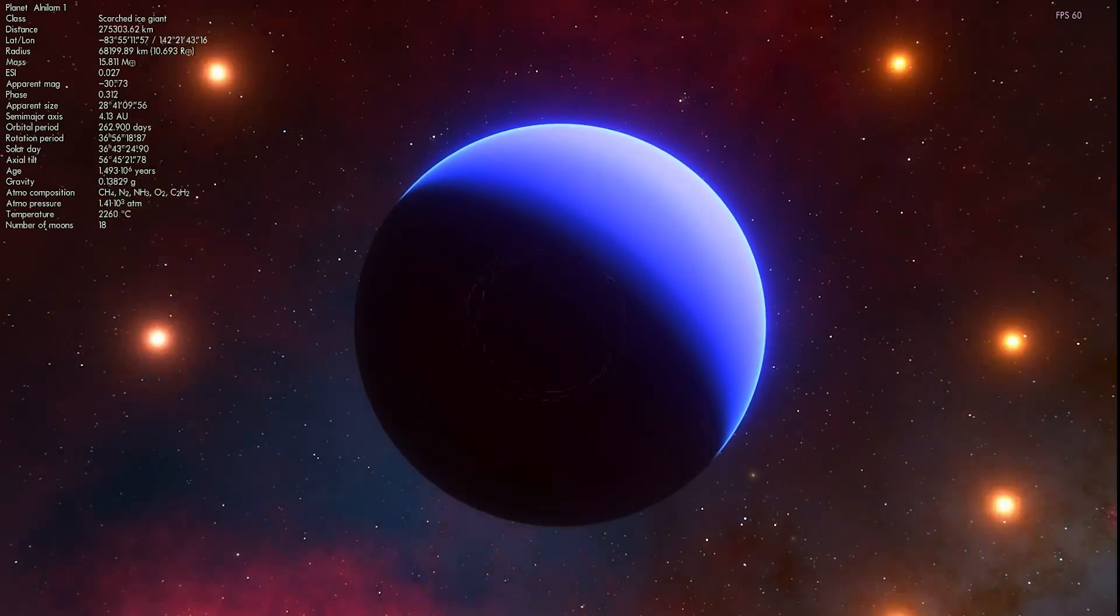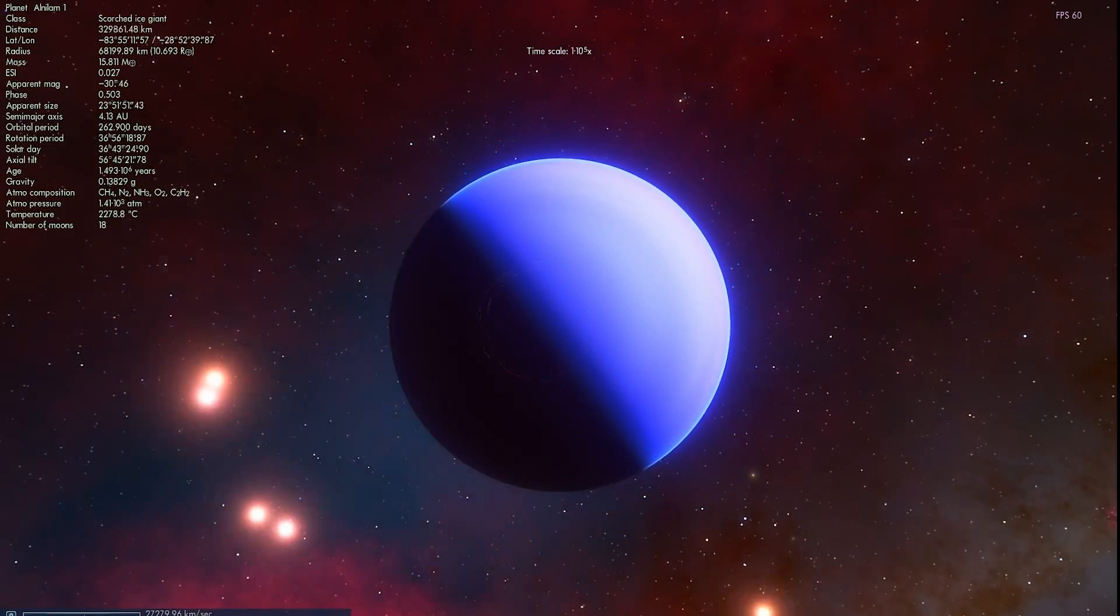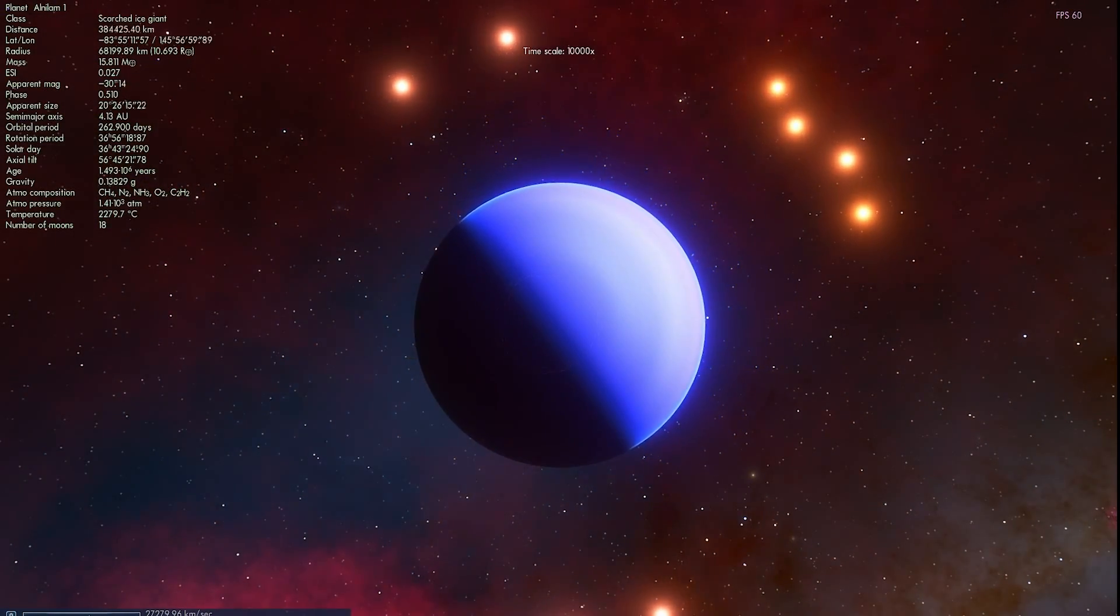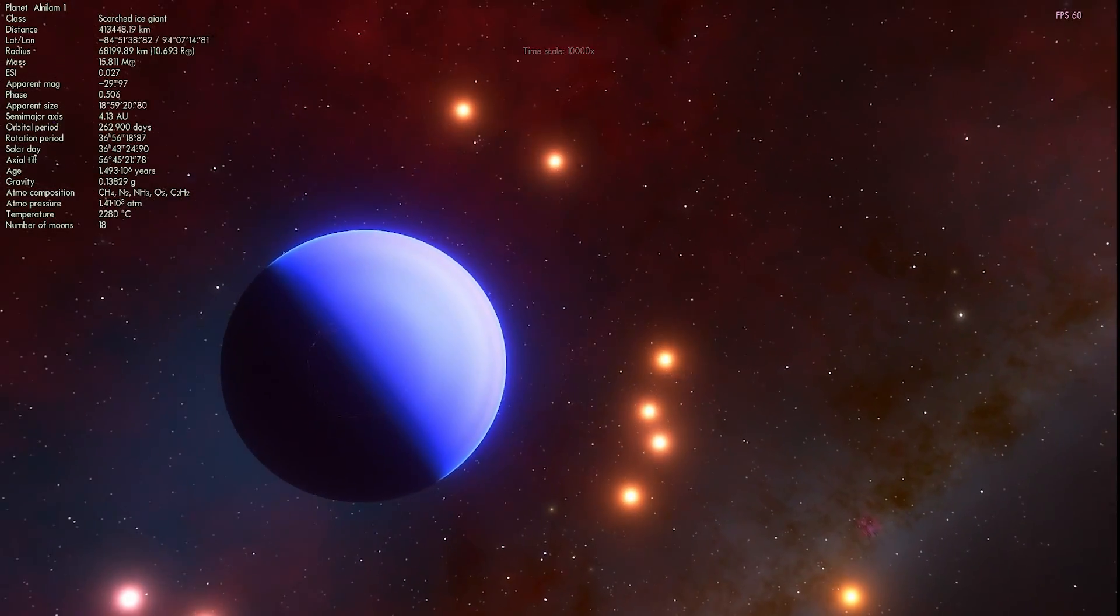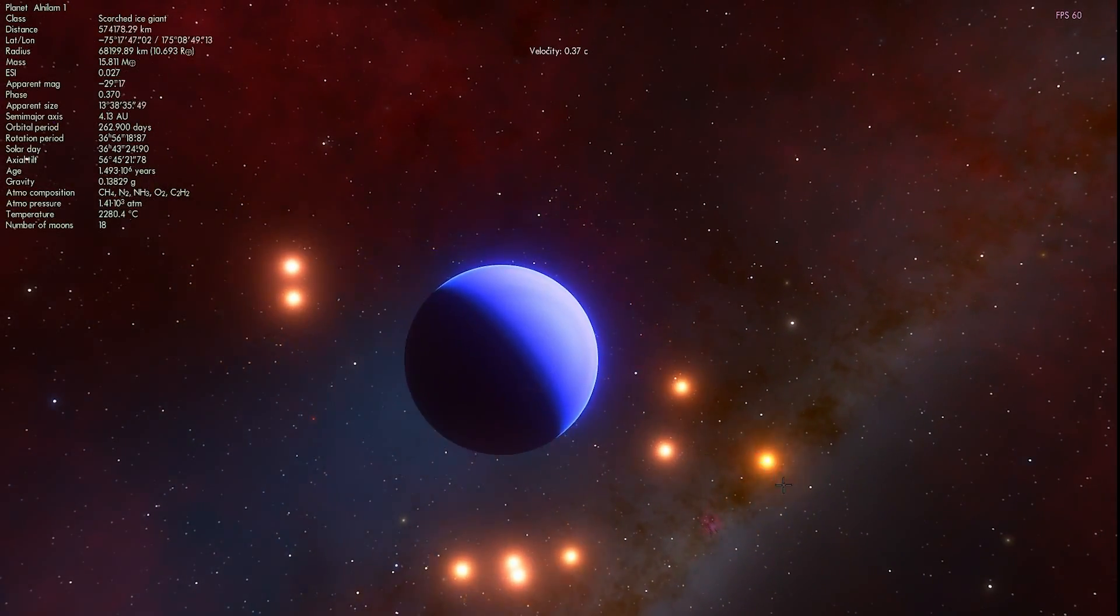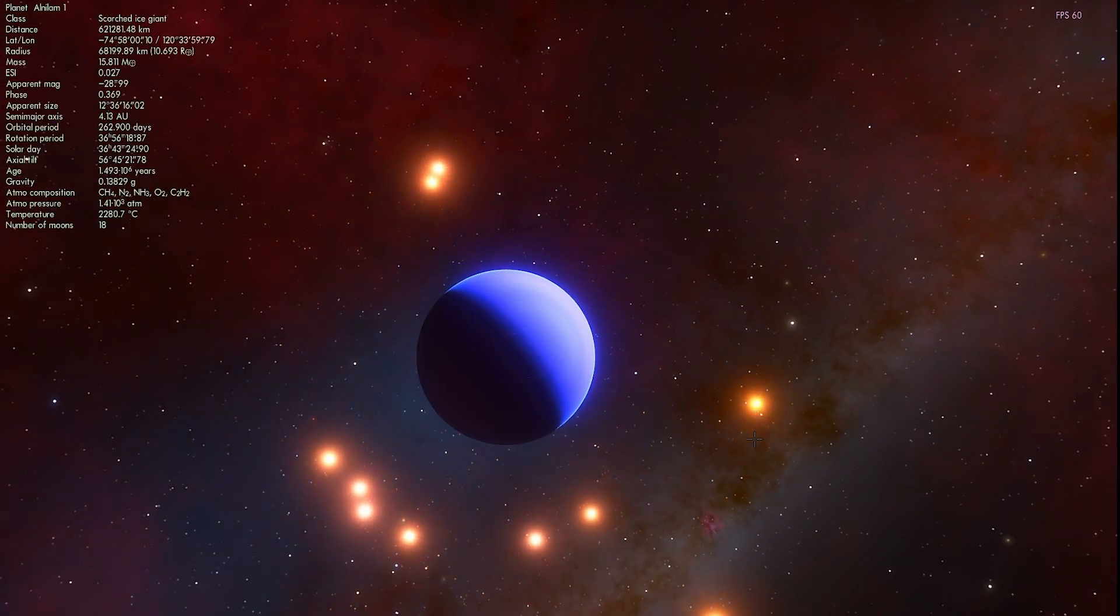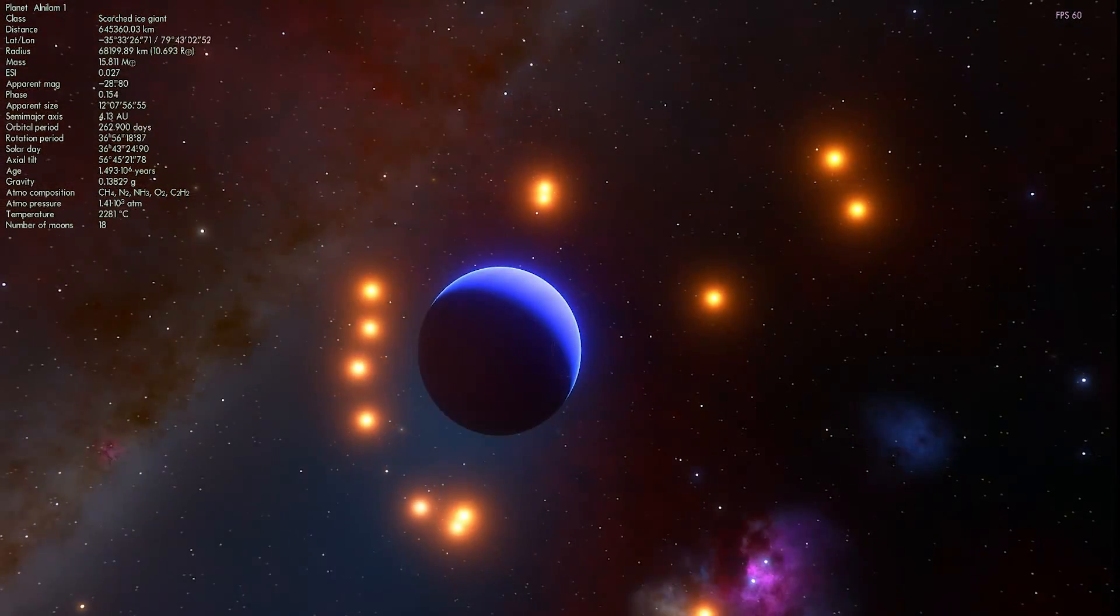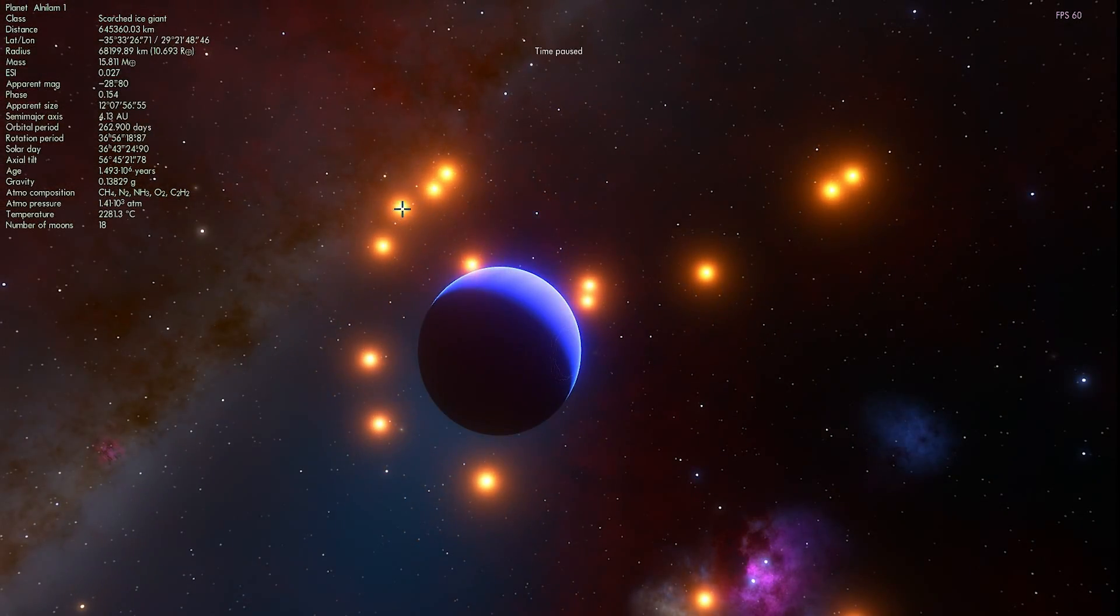But this right here, this is that hot Jupiter by the name of Alnilam-1. As you can see, it has a lot of different moons. All of the moons are also very scorched. And some of them actually have their own way of orbiting. They are going against the flow.